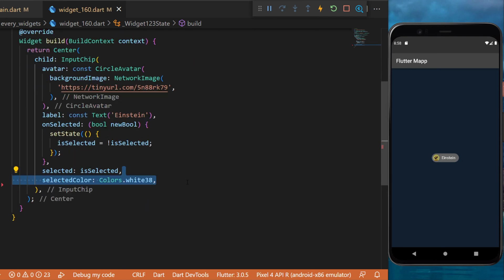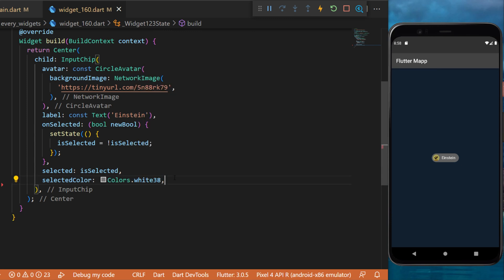But you can also create the selected color. In this example we use the white38. You will see this will change just a little bit the color of the input chip.